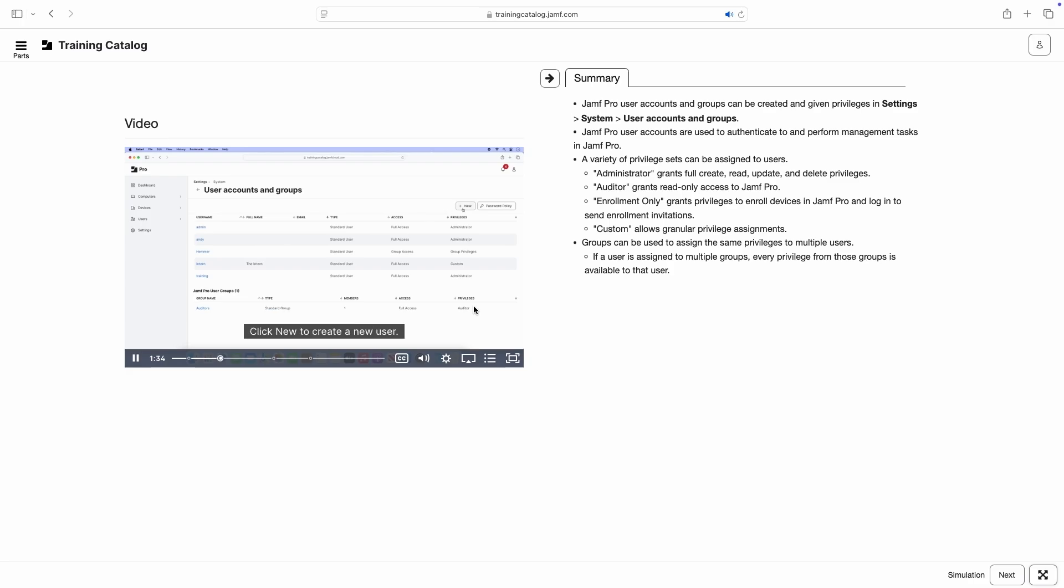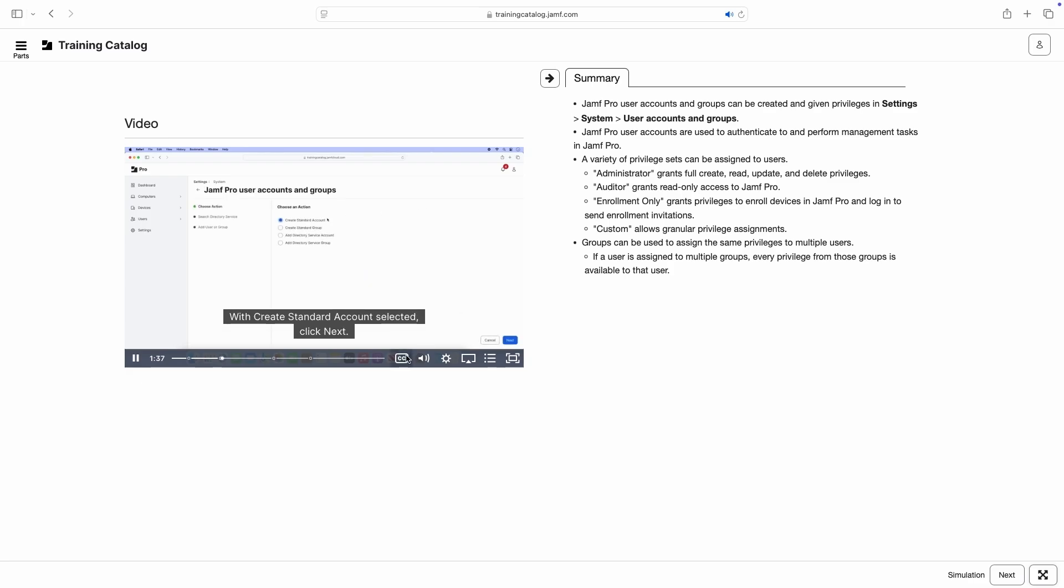All videos include closed captions in English, and many videos include captions in additional languages.